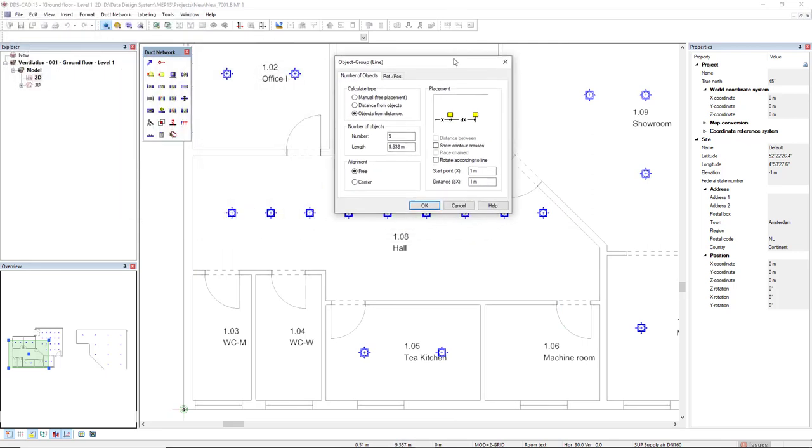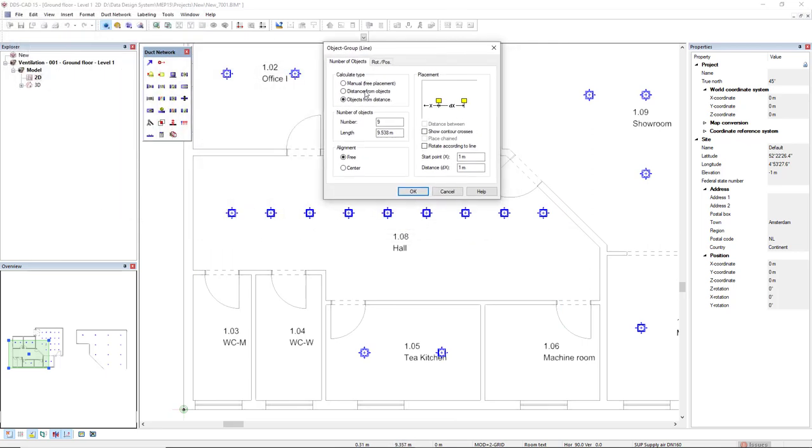Here we see that we have 9 objects and the start point in the X here, at the start point, is 1 meter offset, and the distance from objects, the offset from objects, is 1 meter.